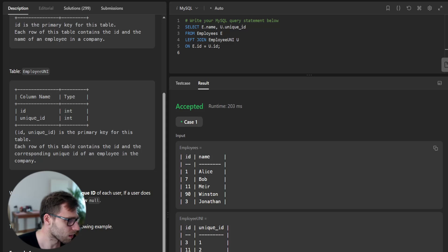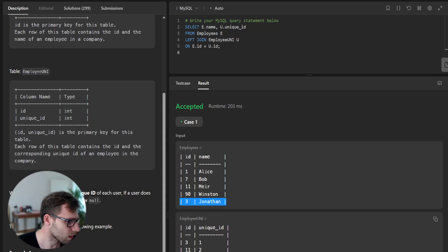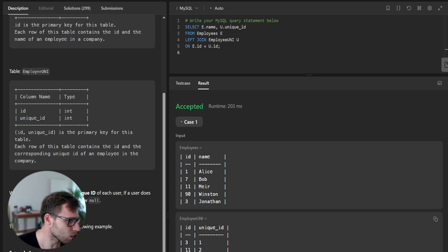We have the name for example. Let's try with Jonathan. So Jonathan has ID three. With ID three we have unique ID equals one.